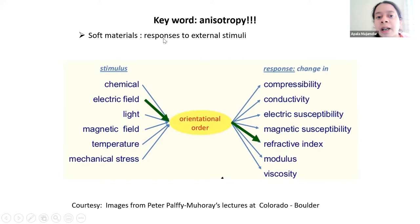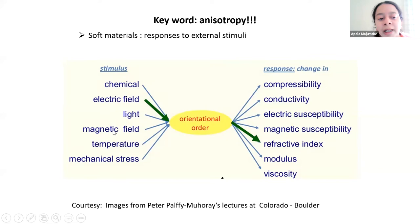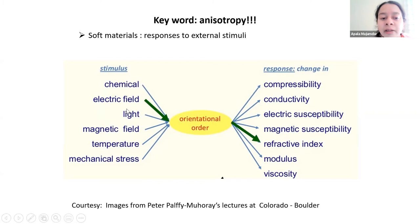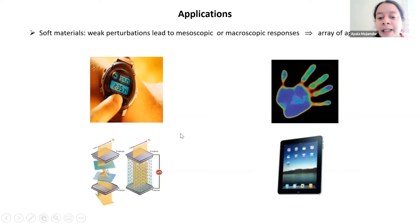Because nematics have direction-dependent responses, this directionality manifests in their macroscopic observables — things that you would actually measure in an experiment — like the electric susceptibility, the magnetic susceptibility, and the refractive indices, which measure a material's response to external light. The directionality actually manifests in the physical properties.